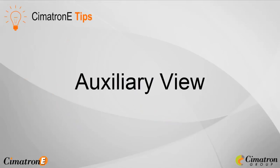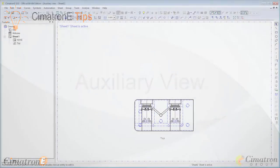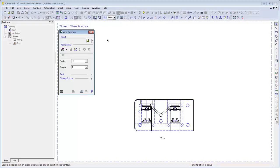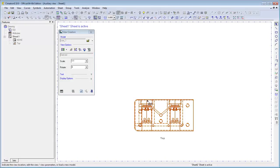Auxiliary view is a derived view, which is created when you rotate the model around a specified edge. In order to create an auxiliary view, activate the view creation. Select the view, activate the filter edges and curves.